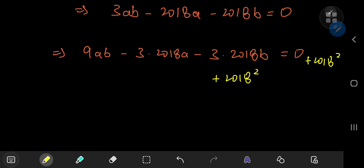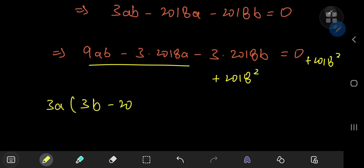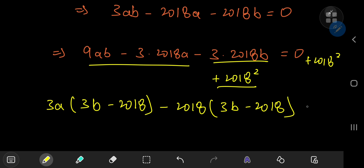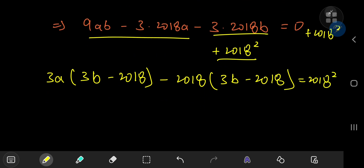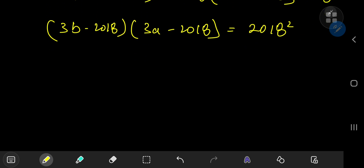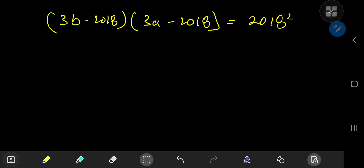Adding 2018² to both sides, we can now perform factorization. From the first two terms I can factor out 3A, leaving (3B - 2018), and from the other two terms I can factor out -2018, also giving (3B - 2018). Factoring out that (3B - 2018) term, we arrive at the nice factored form: (3A - 2018)(3B - 2018) = 2018².